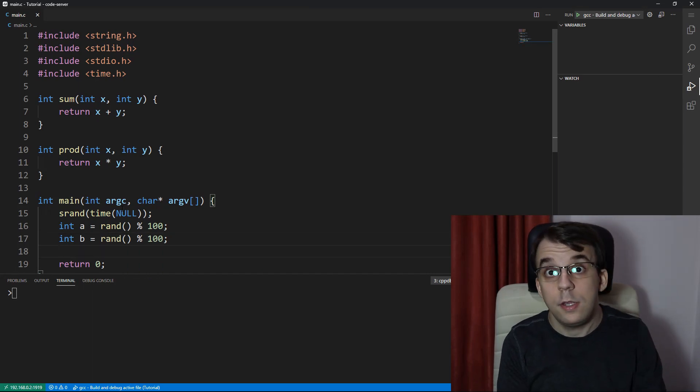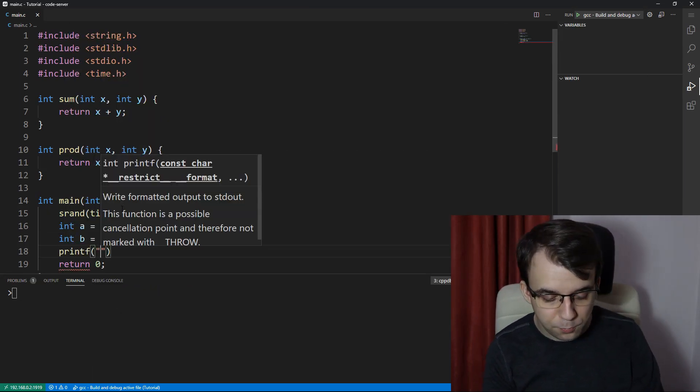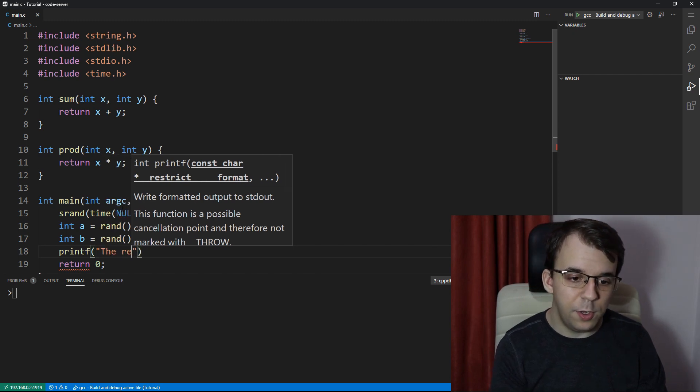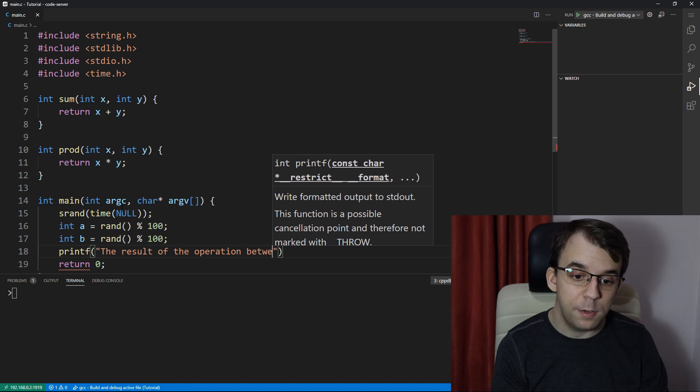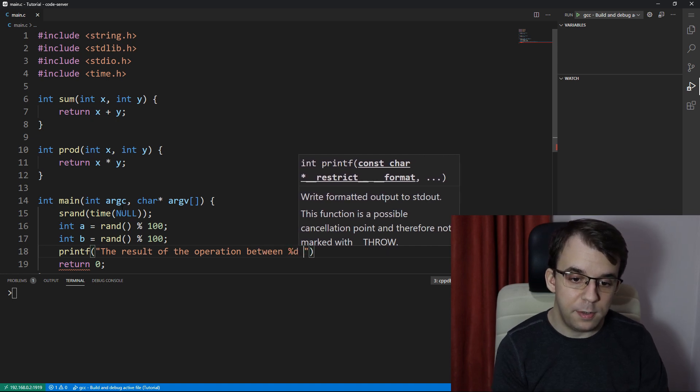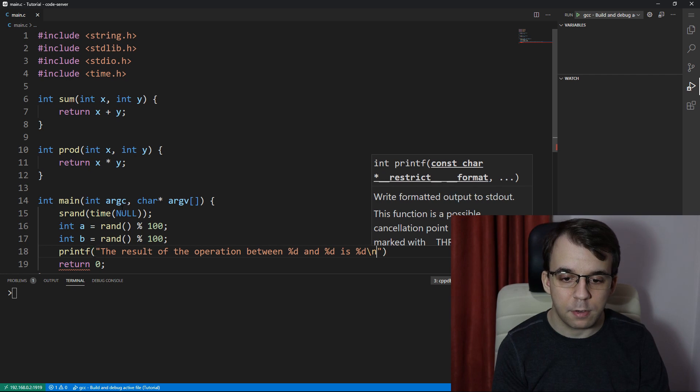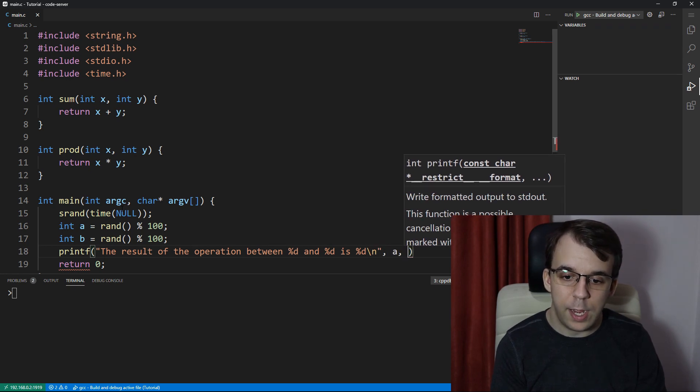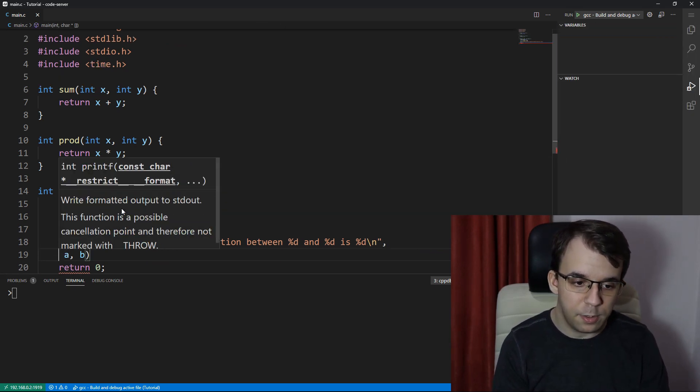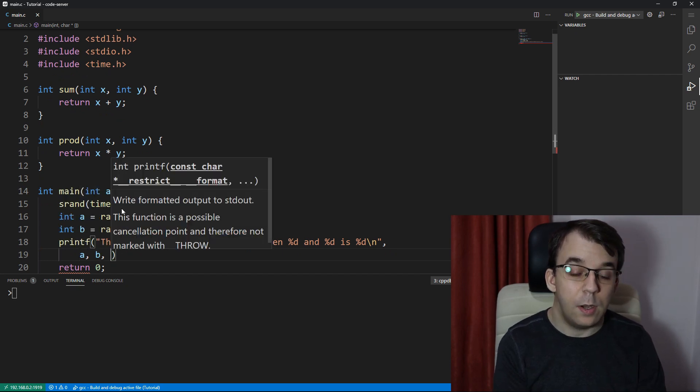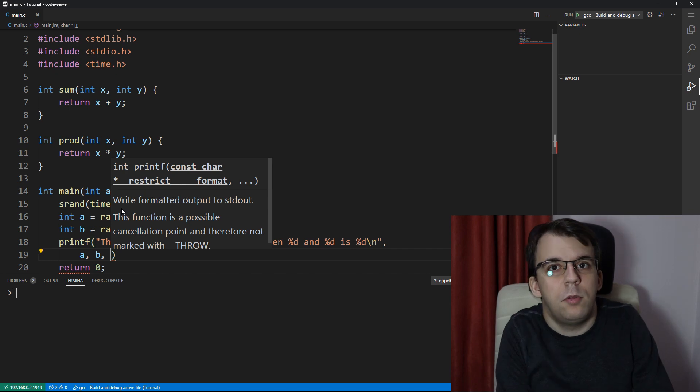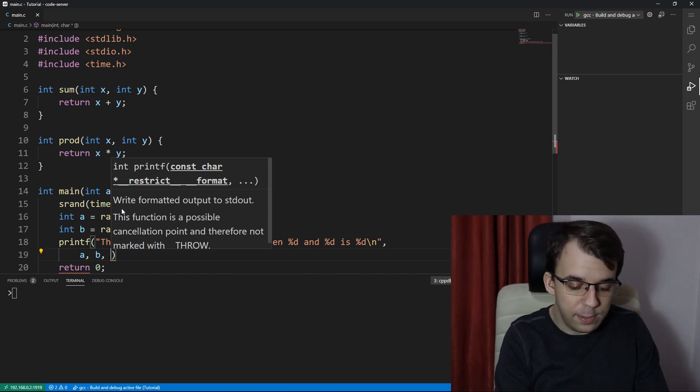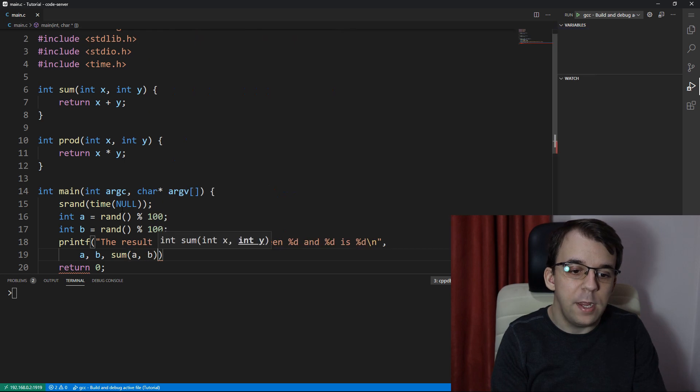So srand of time of null, and let's say here int a equals rand percent 100, and let's say int b equals rand percent 100. And what I want is a simple function that says printf, the result of the operation between percent d and percent d is percent d. And these guys are going to be the actual numbers, and I have a, b, and the operation between a and b.